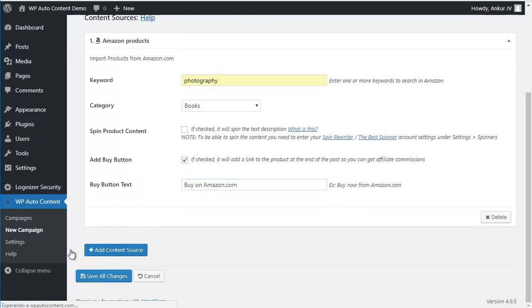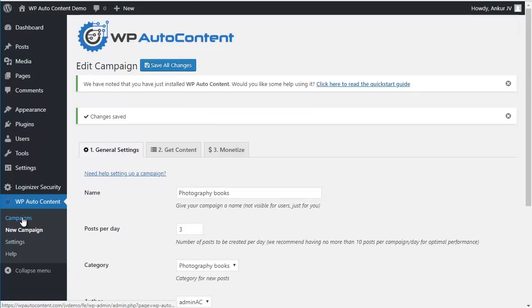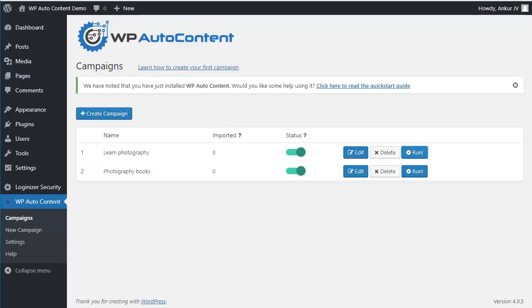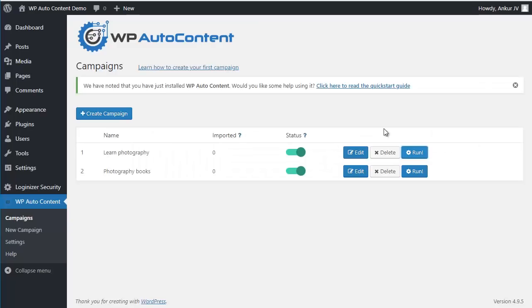Alright, so let's save changes here. And we're going to go to campaigns. We're going to run the first campaign. It's going to import three videos from YouTube. So sure, here they are.